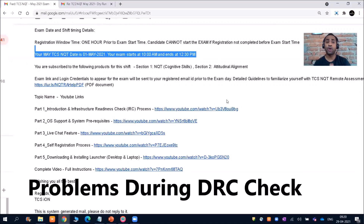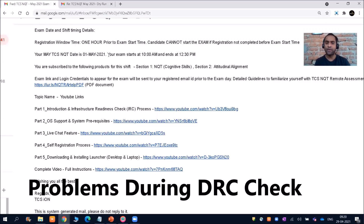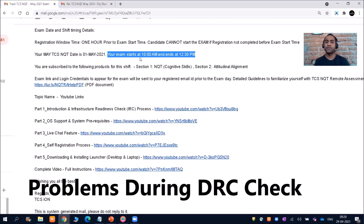Hello everyone, welcome to Online Study For You, a complete placement solution. Today in this video I am going to talk about the DRC check — Dry Run Check — what problems you can encounter during your DRC check. TCS has already sent mails for the examination. Your TCS NQT date is the 1st of May 2021, your exam starts at 10 AM and ends at 12:30 PM.